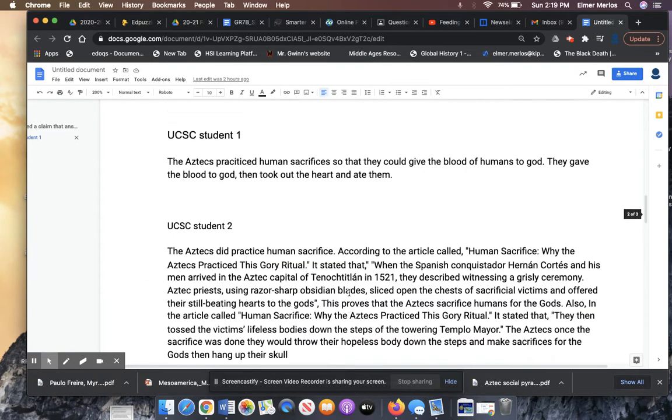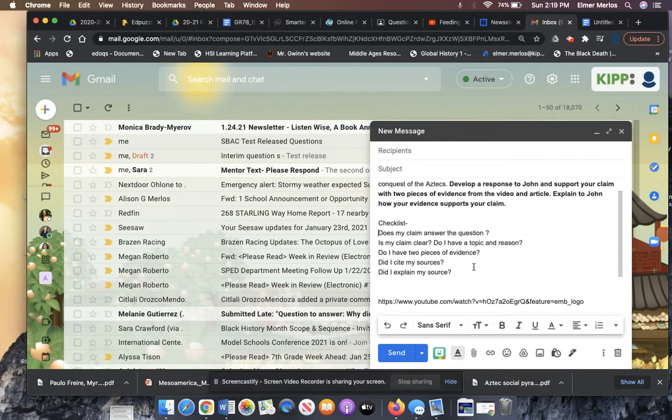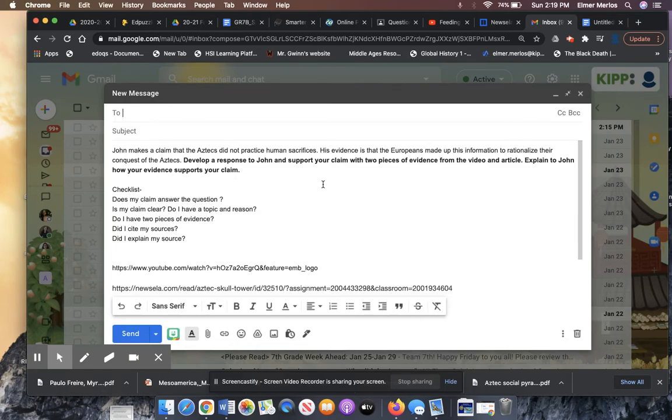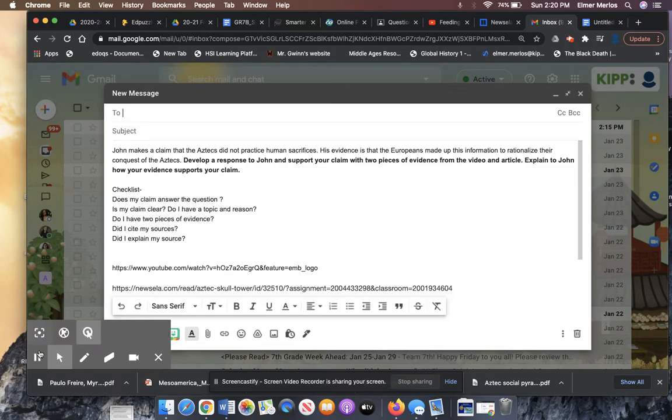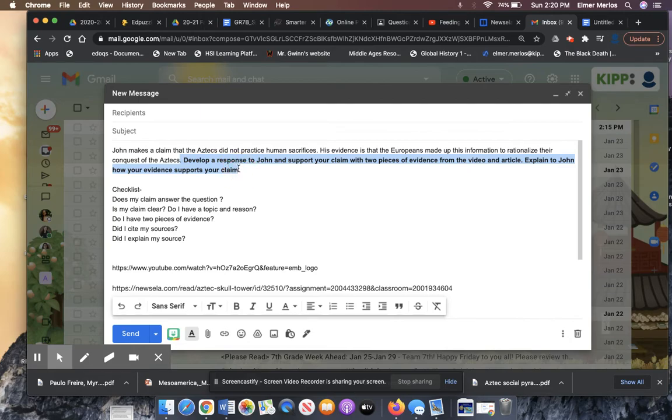Today's question will have a C-E-E, so you will have an explanation. It's going to take longer. This is your prompt. I made up the students. John makes a claim that the Aztecs did not practice human sacrifices. His evidence is that the Europeans made up this information to rationalize or to explain their conquest of the Aztecs. So here's your question. Develop a response to John and support your claim with two pieces of evidence from the video and article.